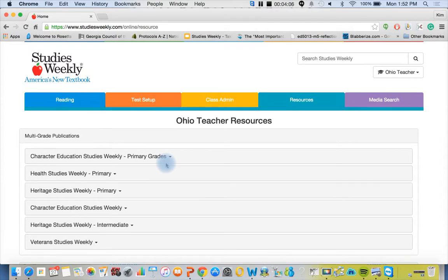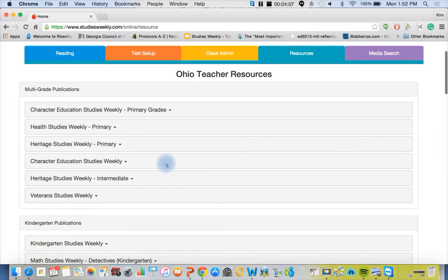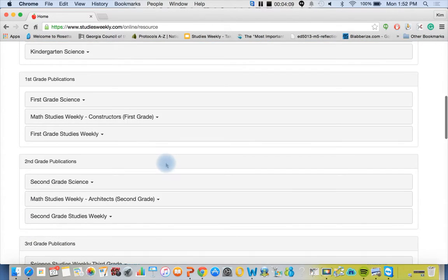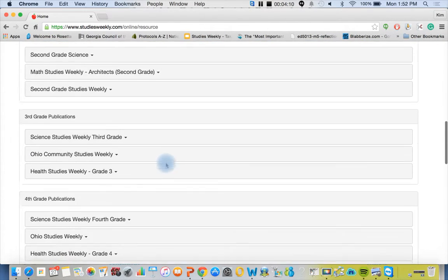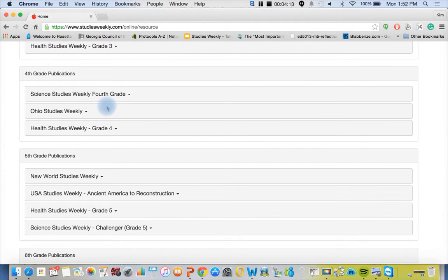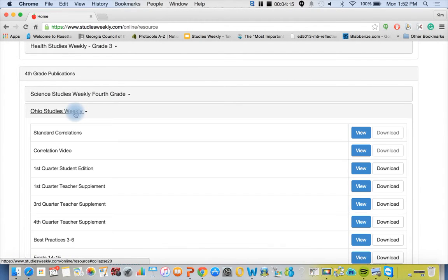Here's where we have all of our publications. We're going to go to 5th grade, 4th grade Ohio Studies Weekly. We're going to click that. We have our standards correlation document here.